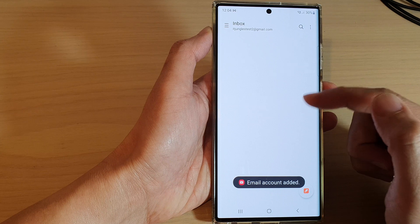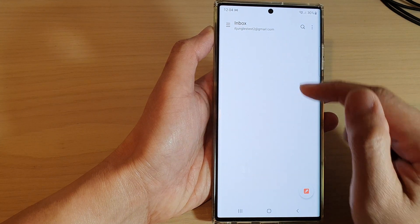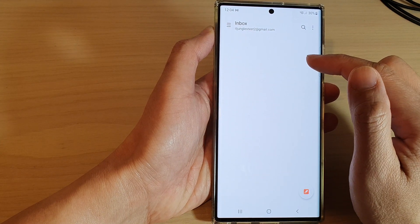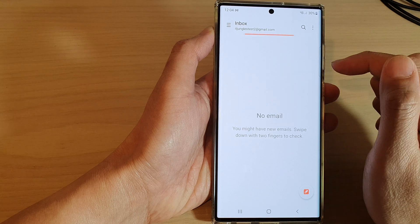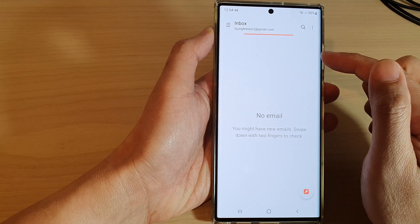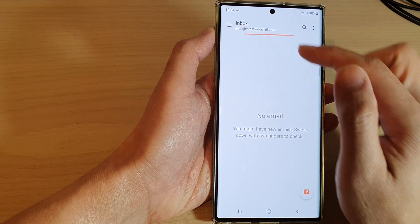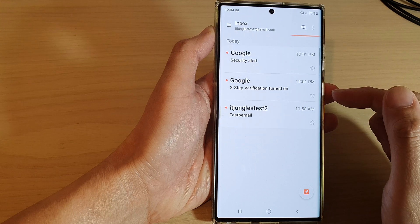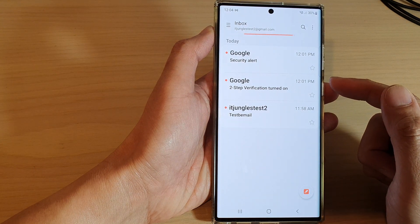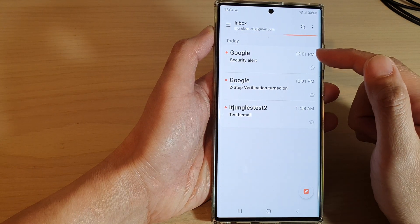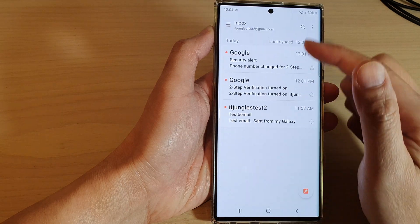And that's it. We have now successfully added the Gmail account with the Samsung Email app. Now, give it a few moments for the email to sync through to your inbox. It may take several minutes so that all the emails will be available in your inbox.